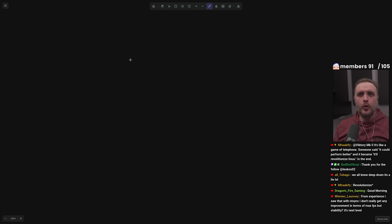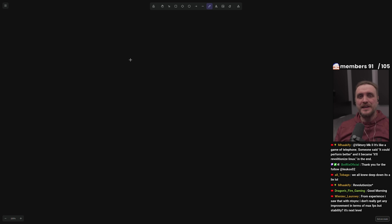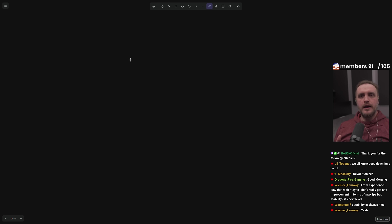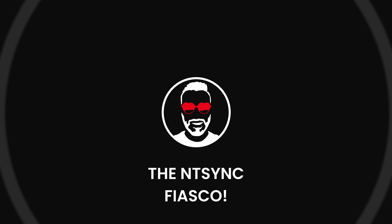In this video, we're going to be talking about kernel 6.14 and the latest addition called NT sync. And oh boy, I've seen a lot of misinformation, and we're going to clarify the situation once and for all on this channel. Are you ready? Let's get into it.